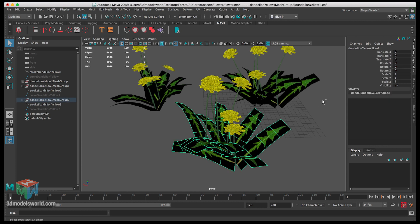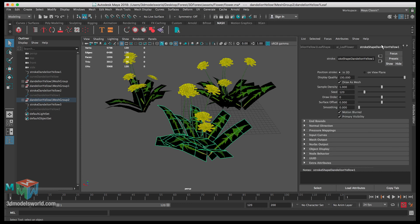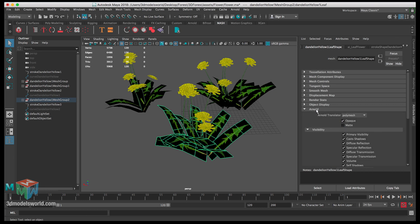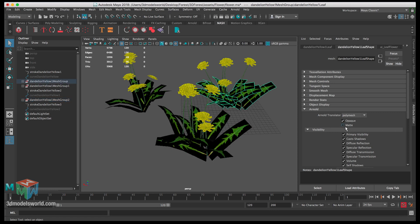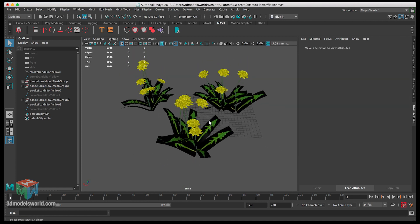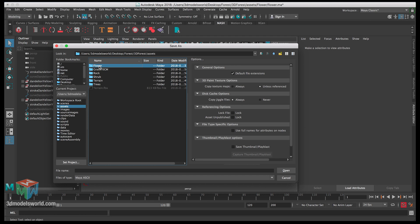Select each of these leaves, go to the shape node, scroll to the Arnold Shape node, and under Arnold uncheck Opaque. Do this for each leaf. This is all good — we're basically preparing everything to take to Arnold.